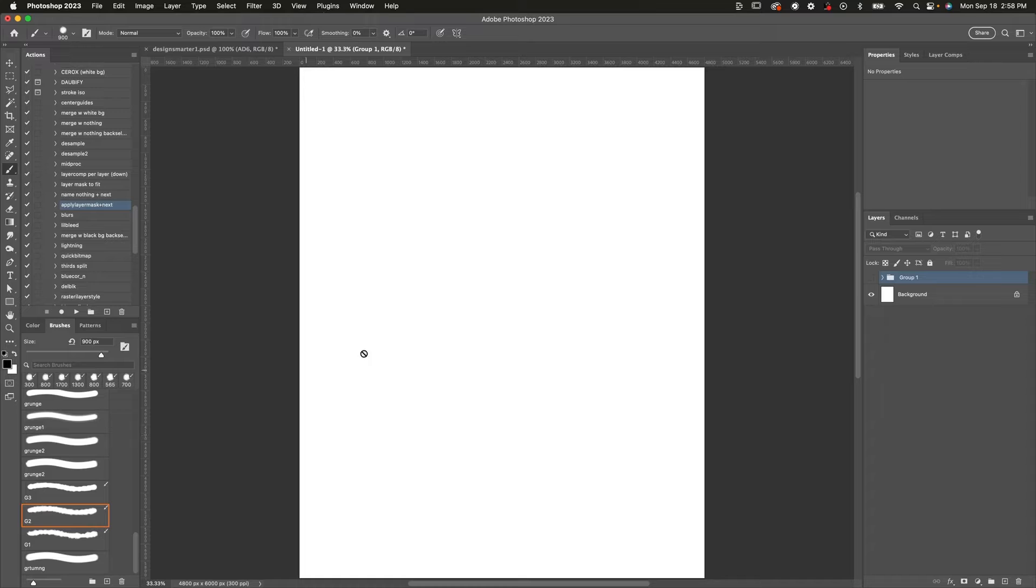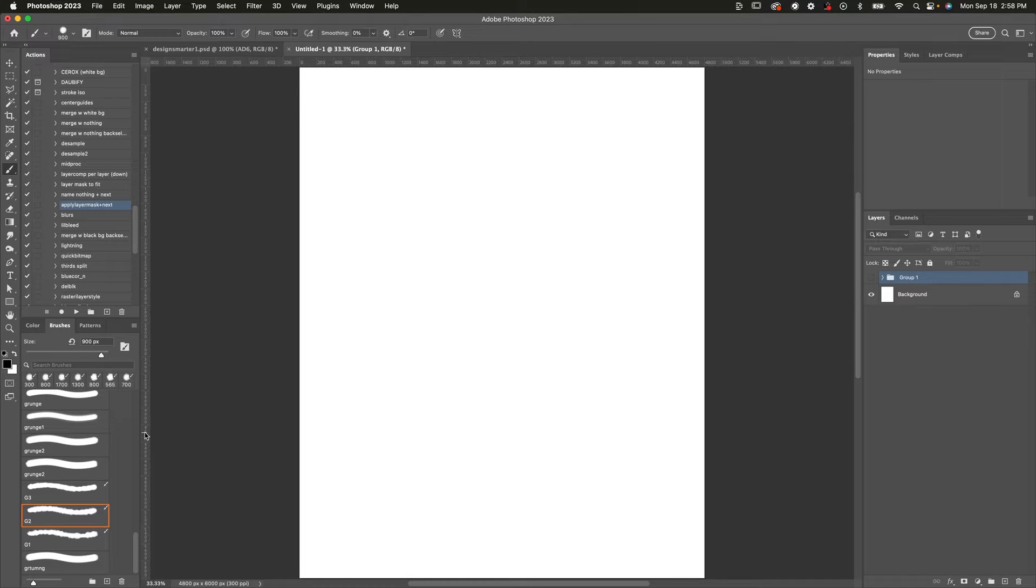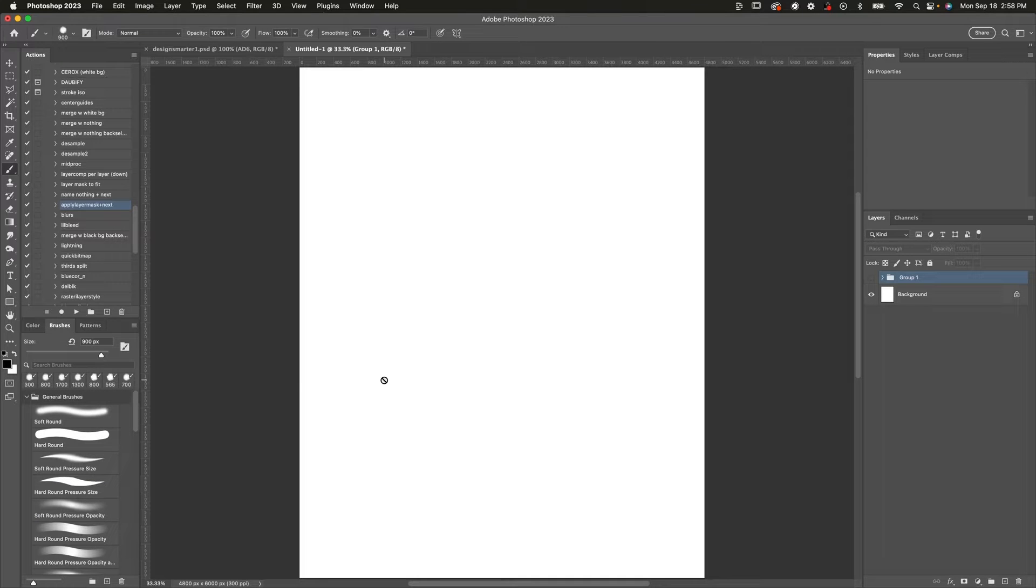Alright, so the first thing you're going to want to do is just have a document open. Make a new document. The size or dimensions don't really matter. Just be in a document. Whatever is convenient for you.